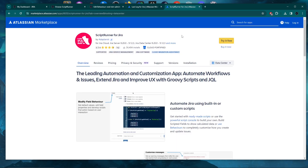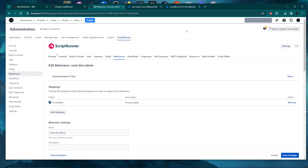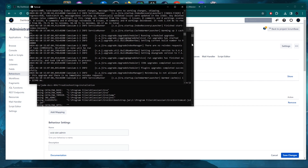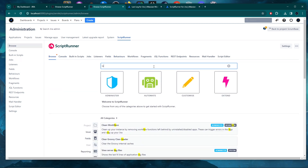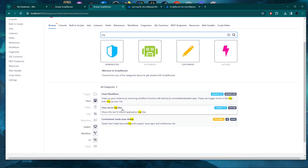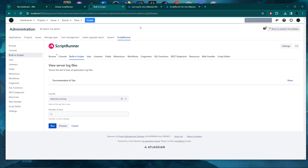Option one is for ScriptRunner. If you're already using ScriptRunner for Jira, there's no point in using anything else because ScriptRunner provides a built-in feature to check logs from the admin UI. You only need access to the Jira administration UI. Go into ScriptRunner, go to the browse section, and in the search box type 'log'. When you scroll down you'll see 'View server log files' — just click on it. You need Jira admin permissions to do this.